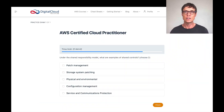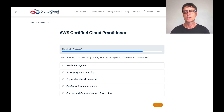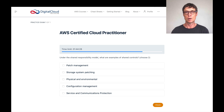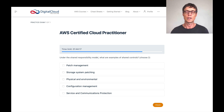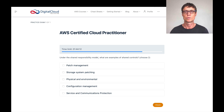The first question is: under the AWS shared responsibility model, what are examples of shared controls? With the AWS shared responsibility model, this is about defining who has responsibility for what — between AWS as the cloud provider and the customer as the user or consumer of cloud services. Some controls are AWS responsibility only, some are customer responsibility only, but some are shared controls.